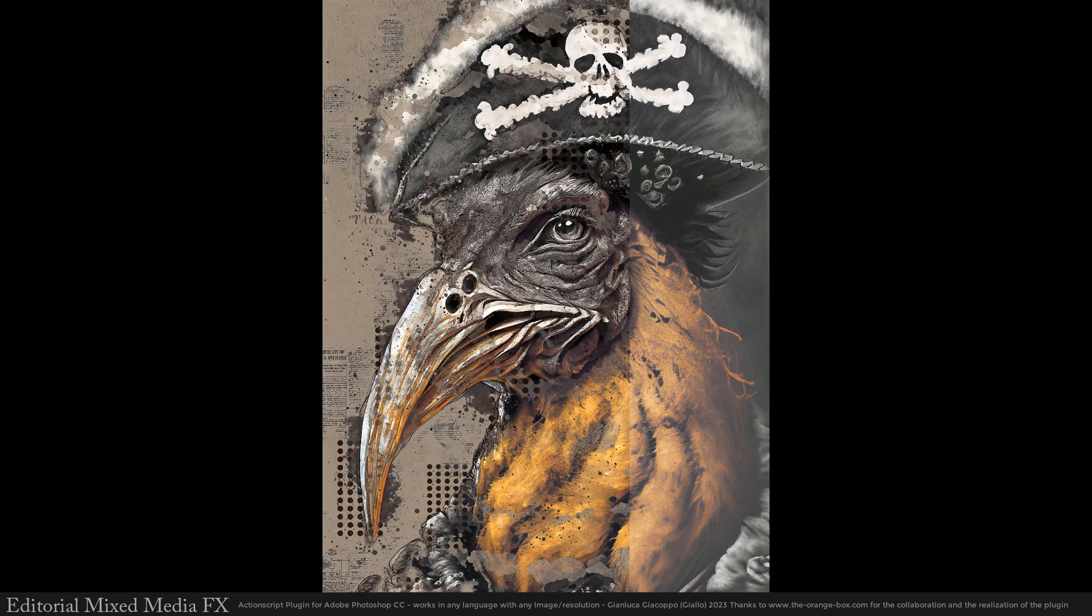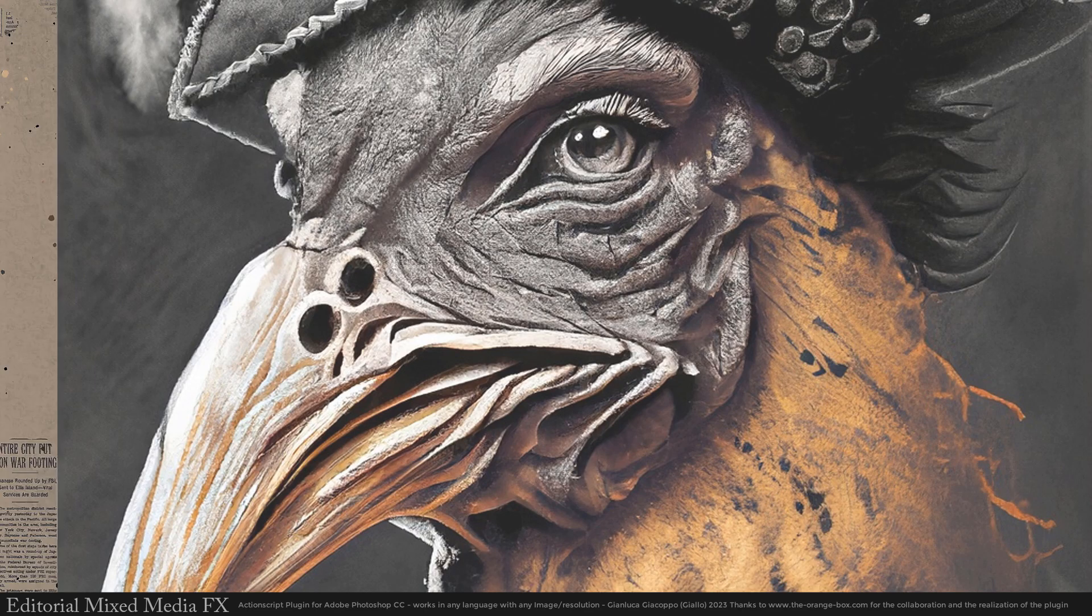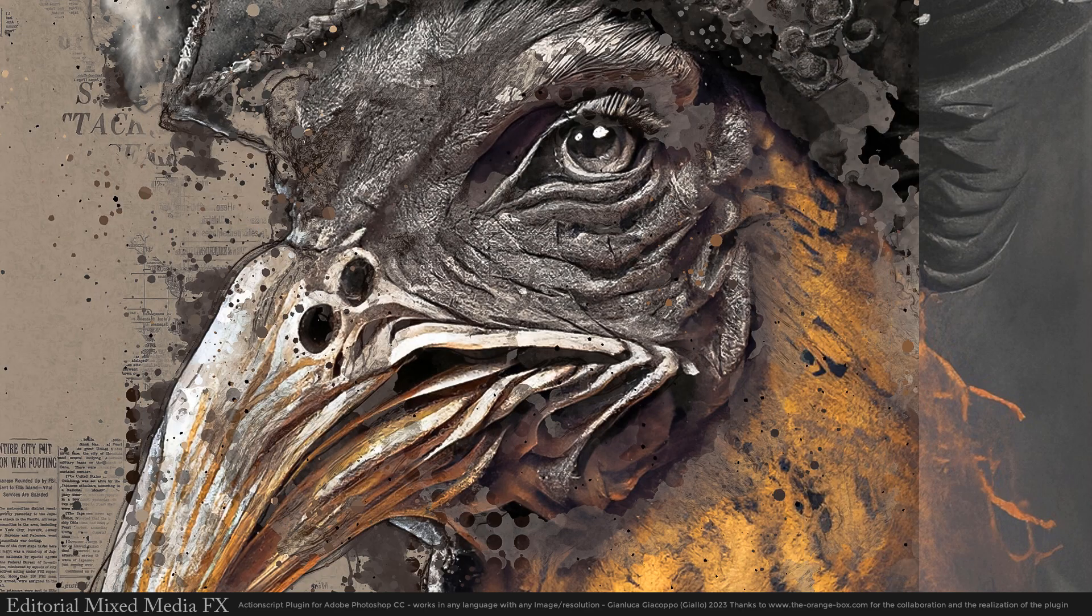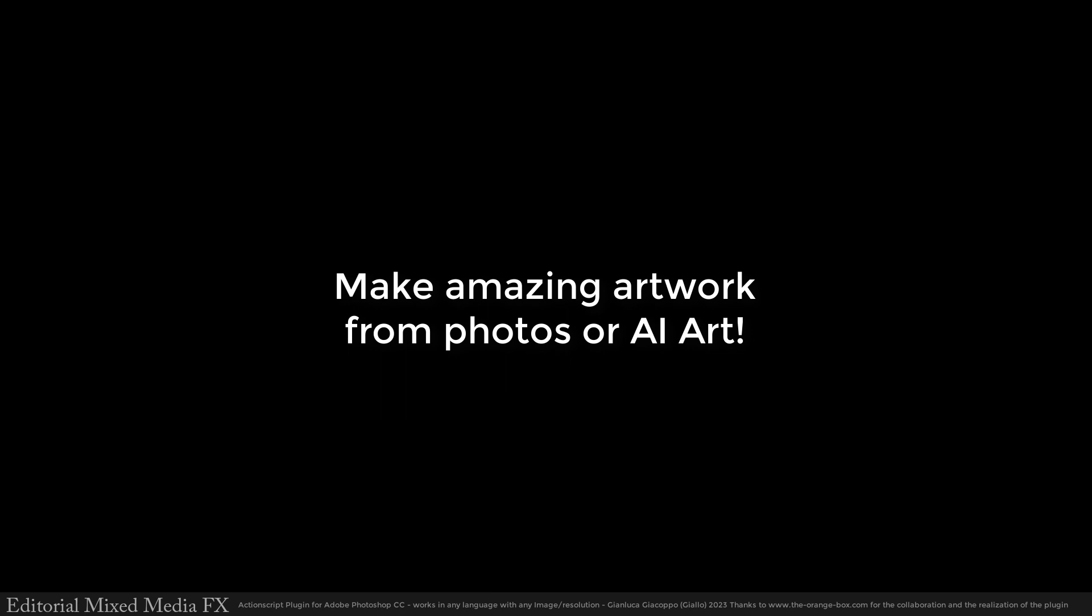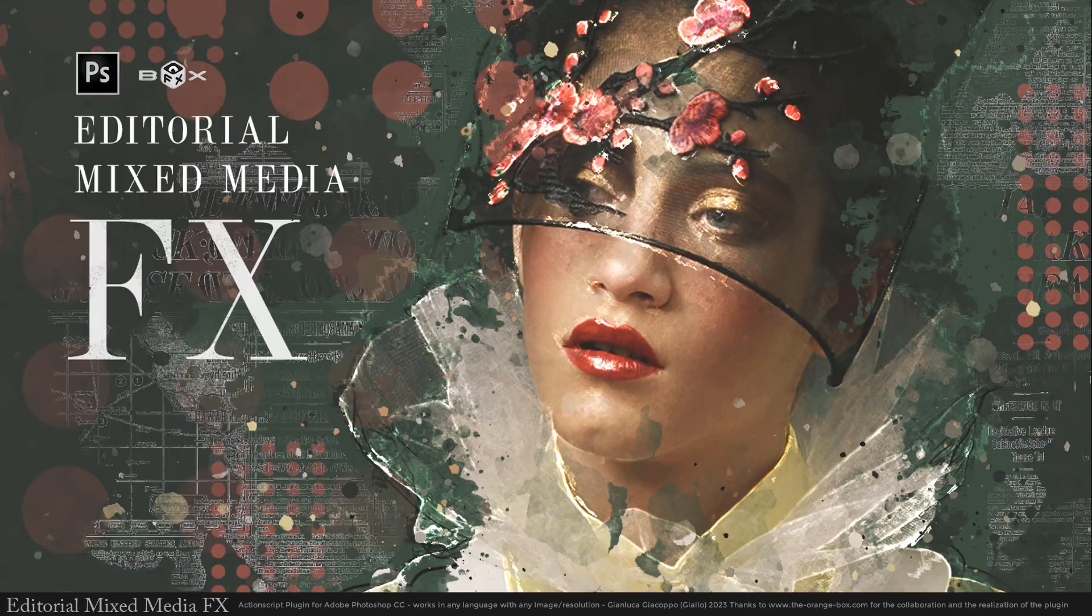Hey guys! I will show you how I use Editorial Mixed Media FX on an AI image to create my own custom artwork.